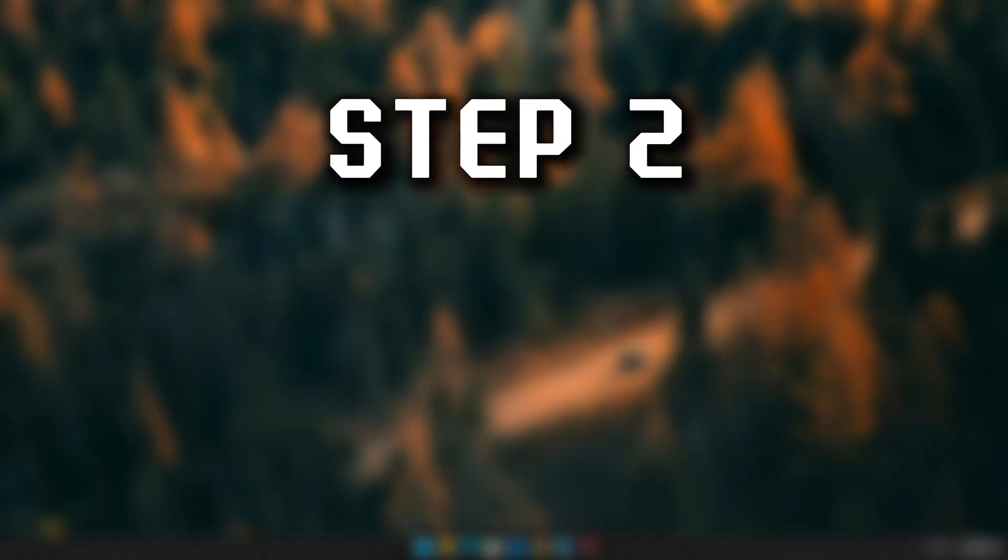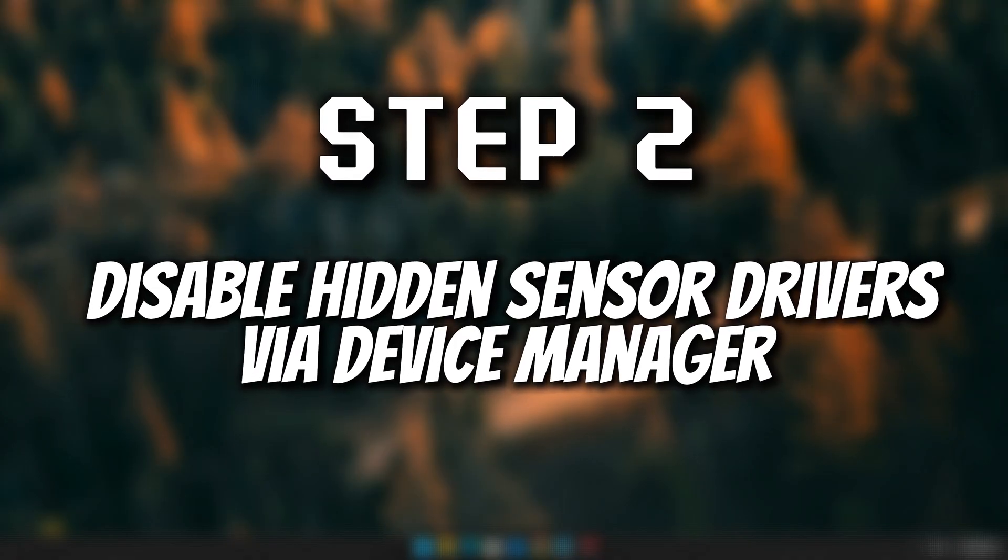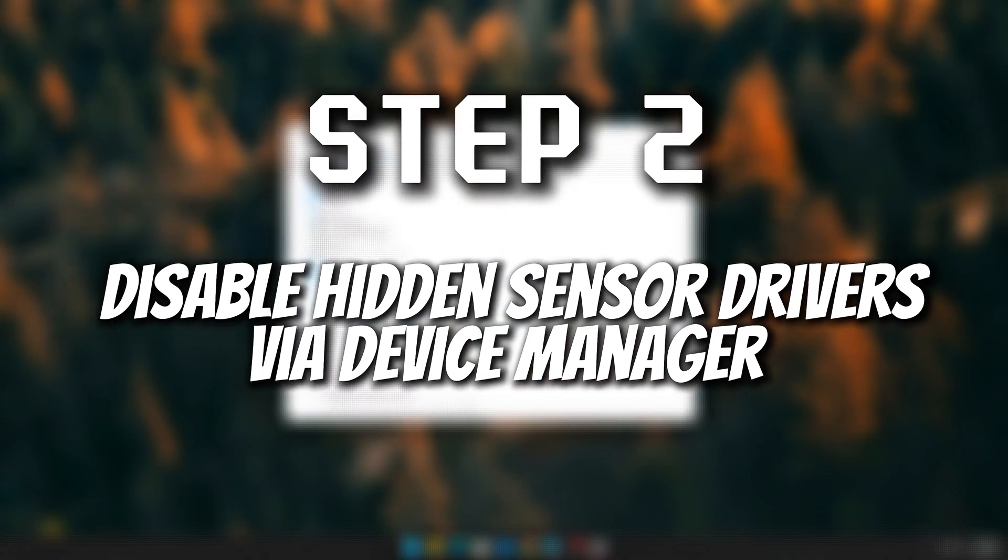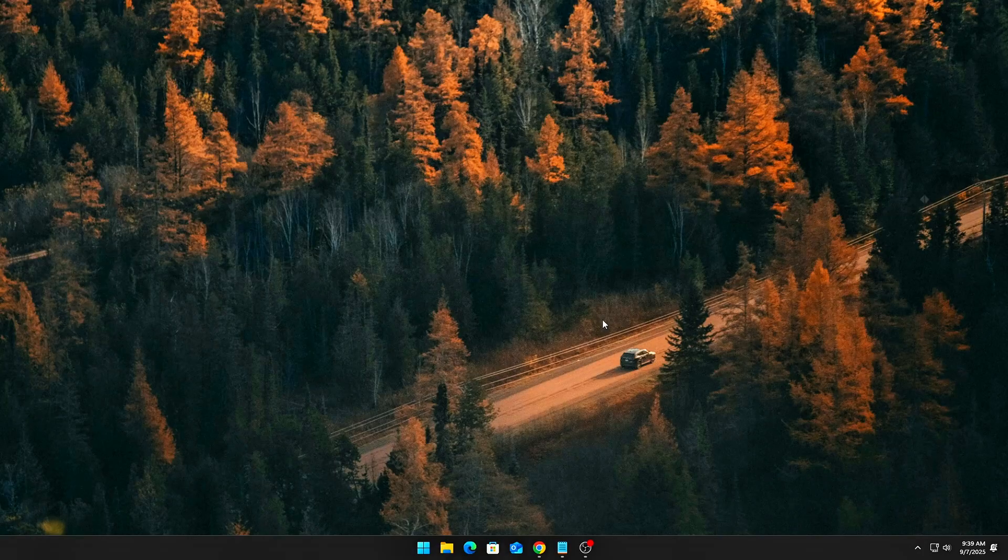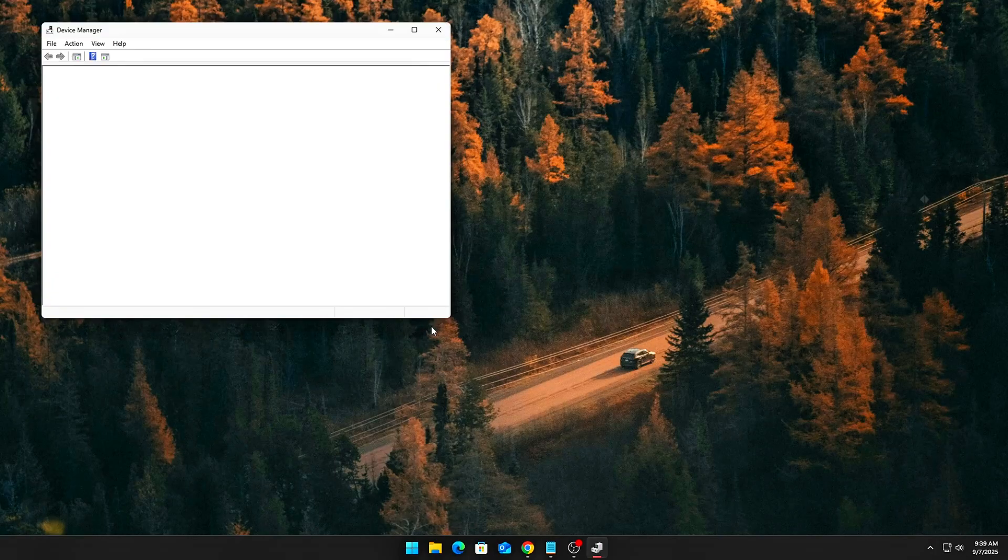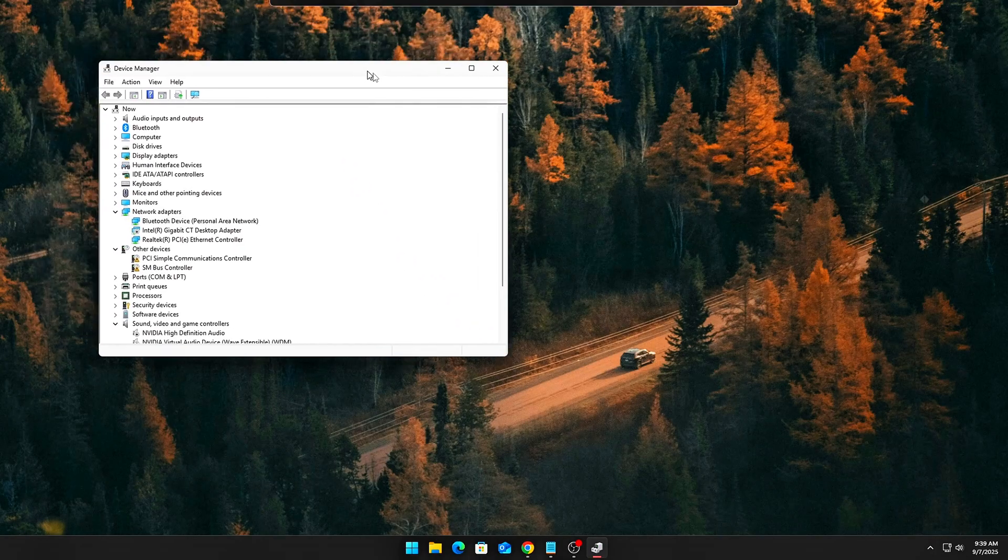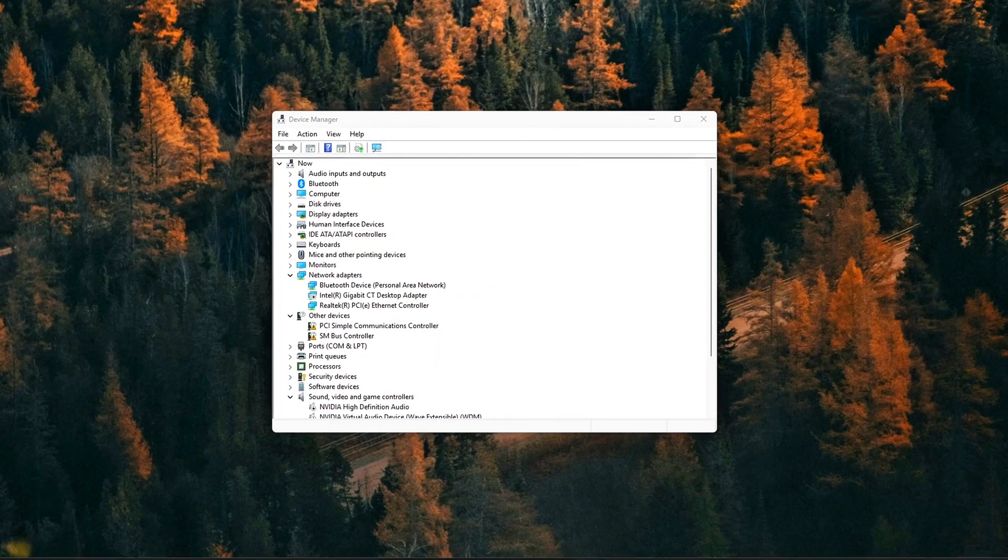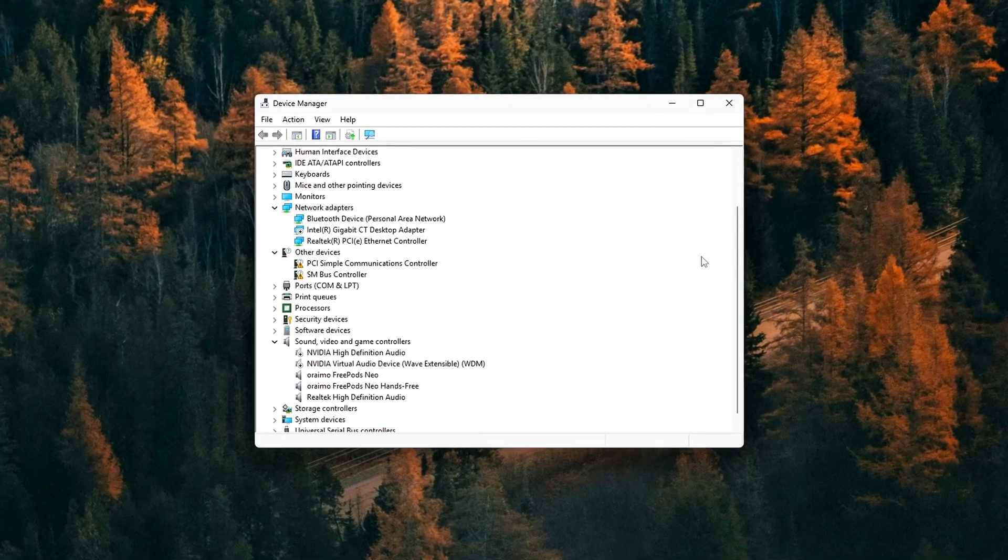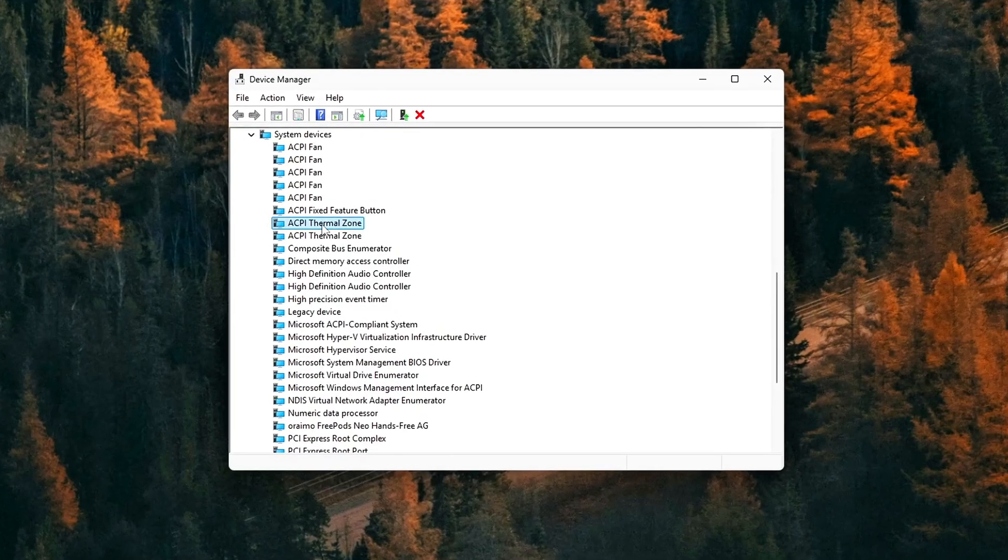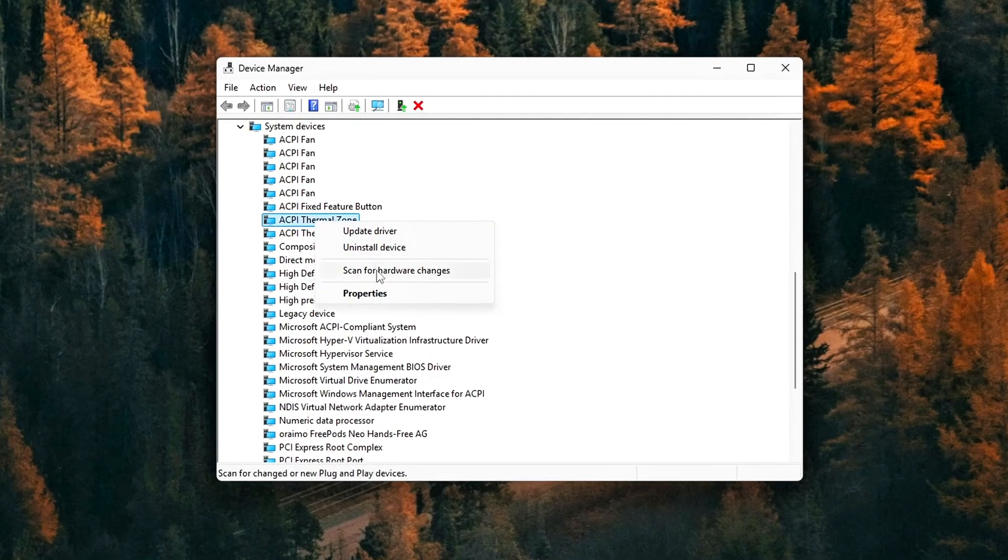Step 2: Disable hidden sensor drivers via Device Manager. Now that we've identified what's running, it's time to disable the unnecessary ones to help reduce background CPU load. Go back into Device Manager if you've closed it. From there, carefully scroll through the device list and look for the sensor-related entries we mentioned earlier. Here's what you should do.